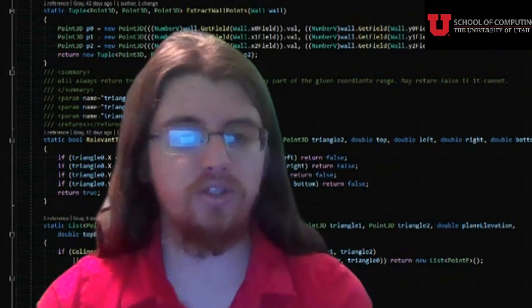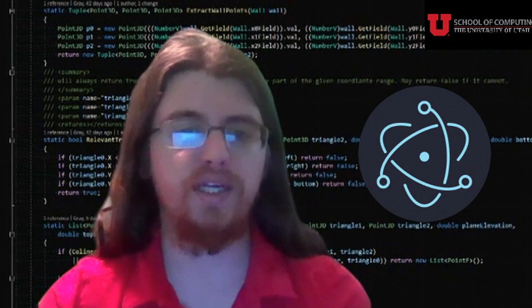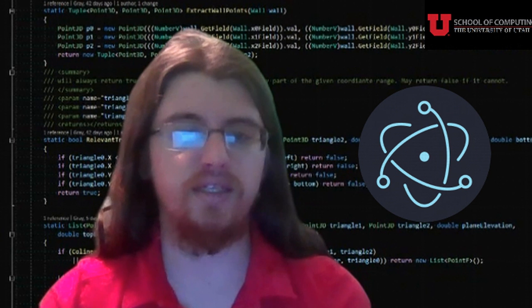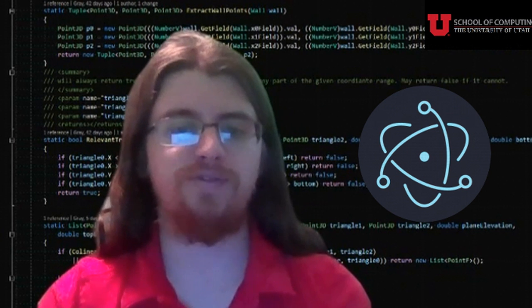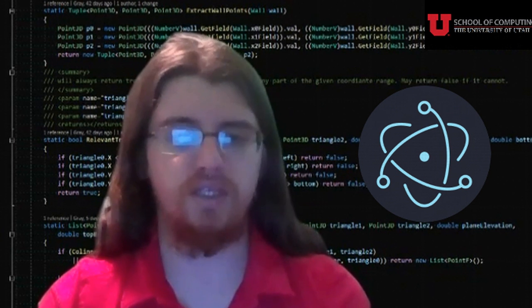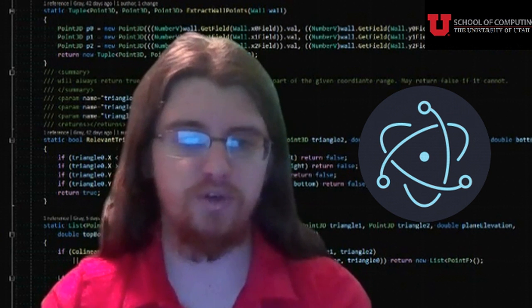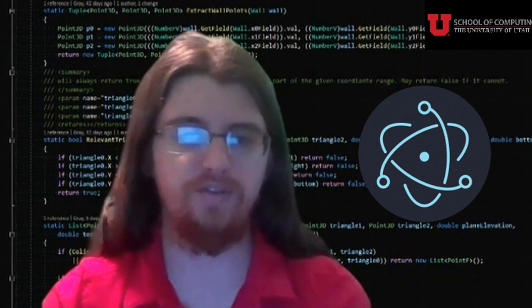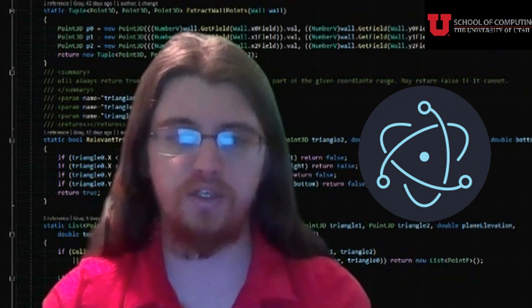We also made use of Electron in our front end. The Electron framework helped us present the information of Kronos in a clean, efficient graphical interface.